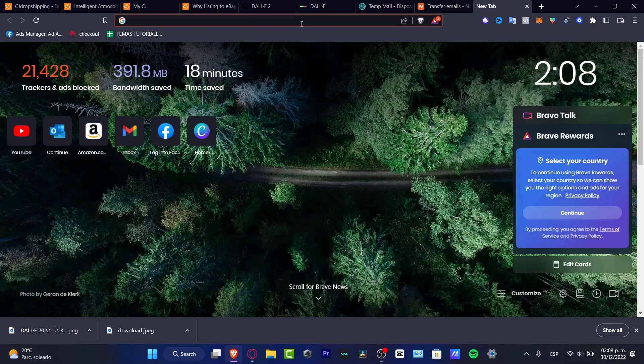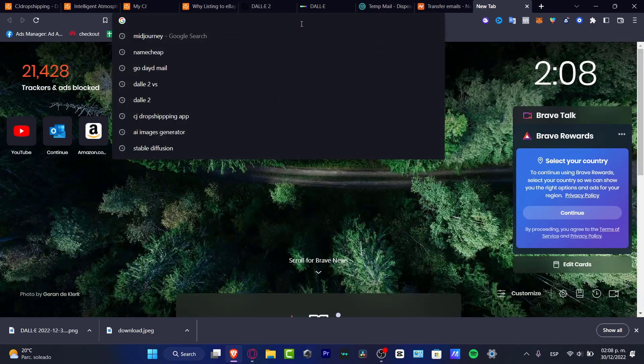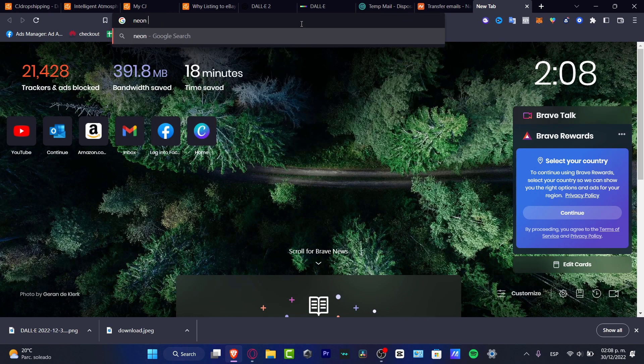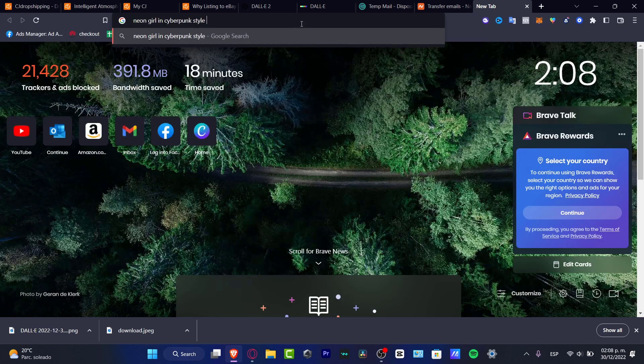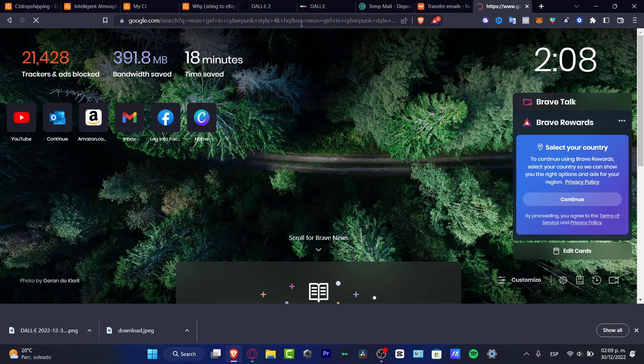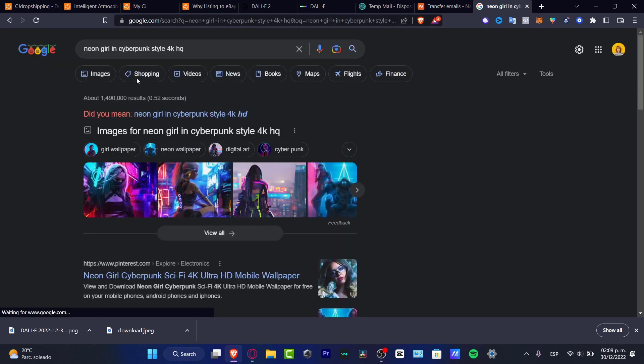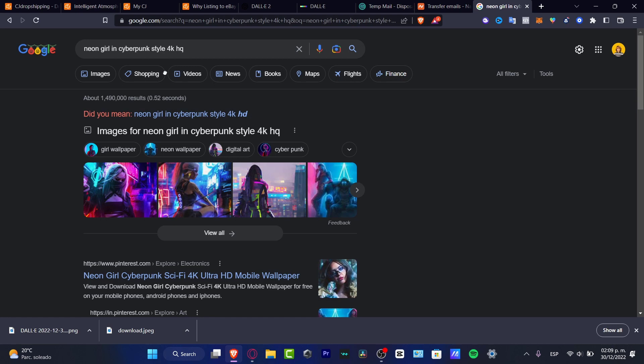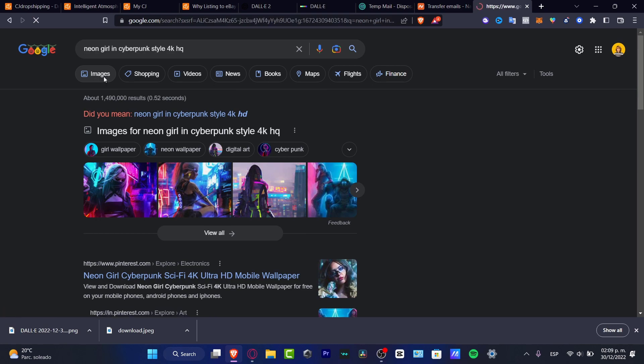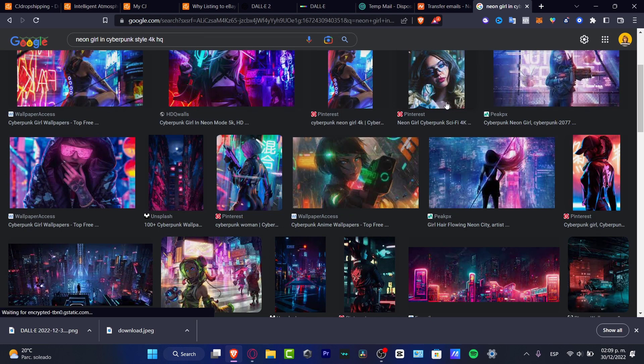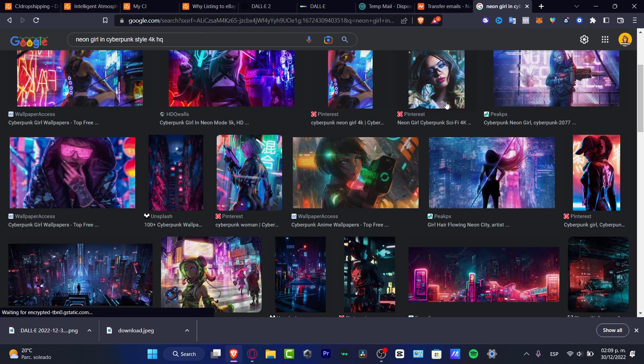I'm going to go for neon girl and cyberpunk style 4K HQ. So if I look that into Google they're going to appear like really awesome images that I wanted to use into my brand, into my website, but once again I don't have the rights for doing that, I don't have the rights to create it.